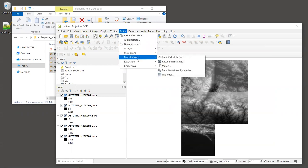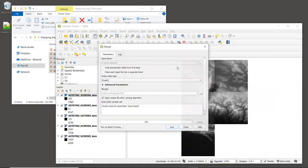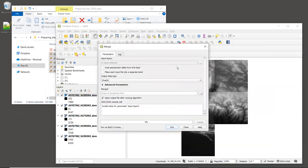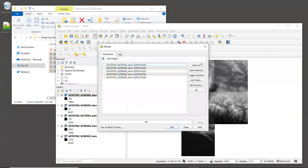Because the InVEST models require just a single DEM raster as input, we'll need to combine these tiles into one raster. To do this, we'll use the Merge tool. So we'll go to Raster, Miscellaneous, and we'll open up the Merge tool. For input layers, click in this box to the right of the window. And then click the Select All button. To go back to the original window, we'll go up here to the left and click on this blue button.